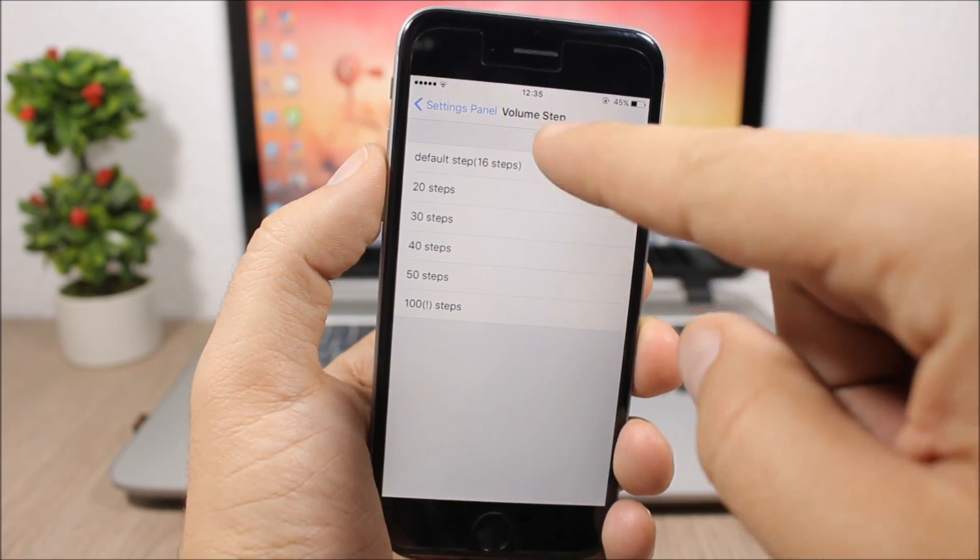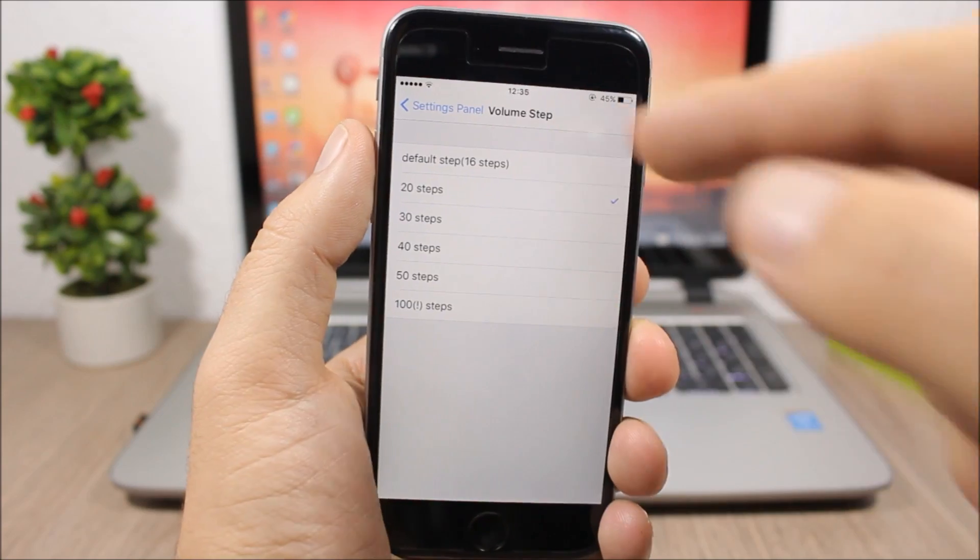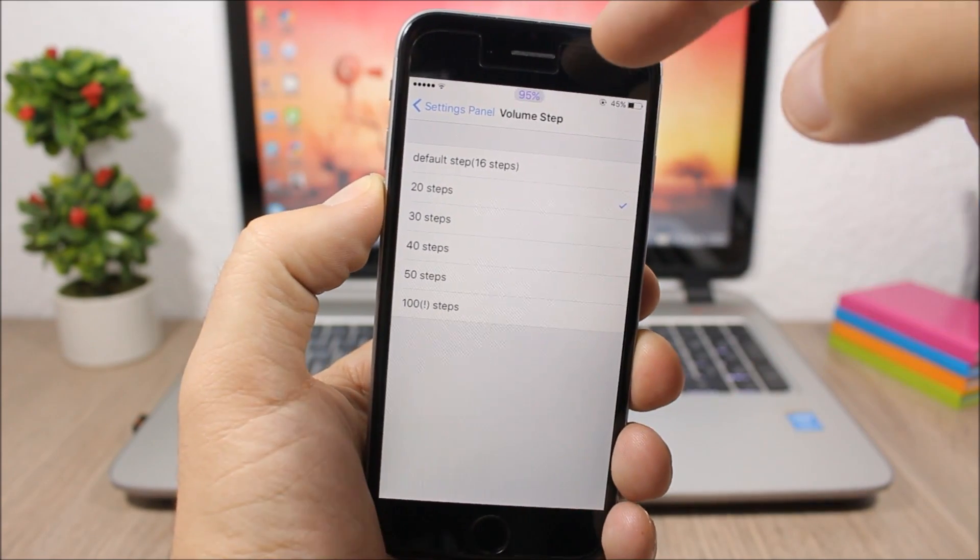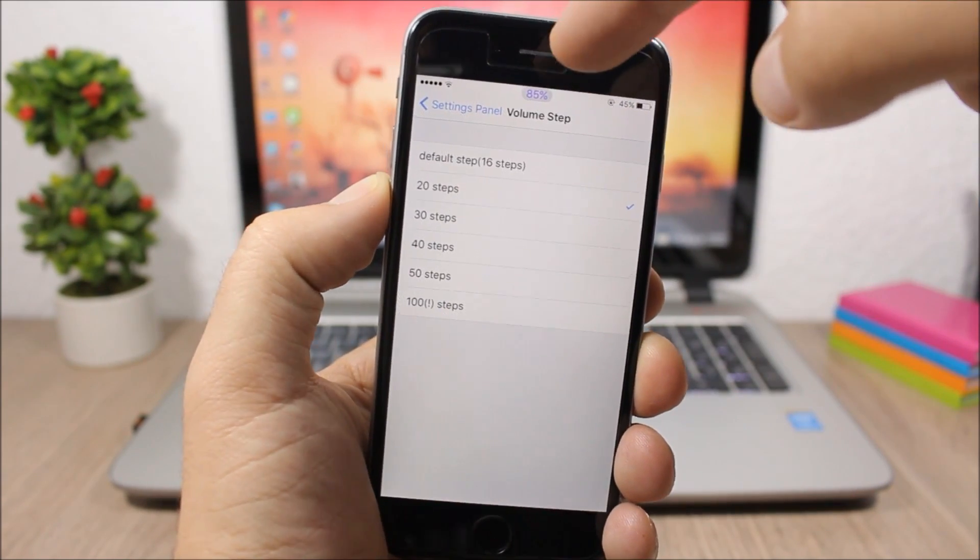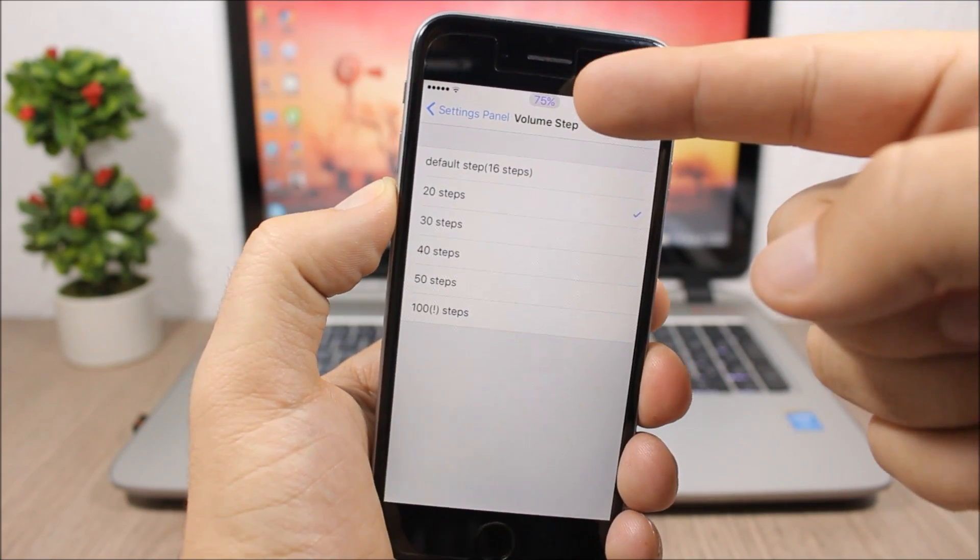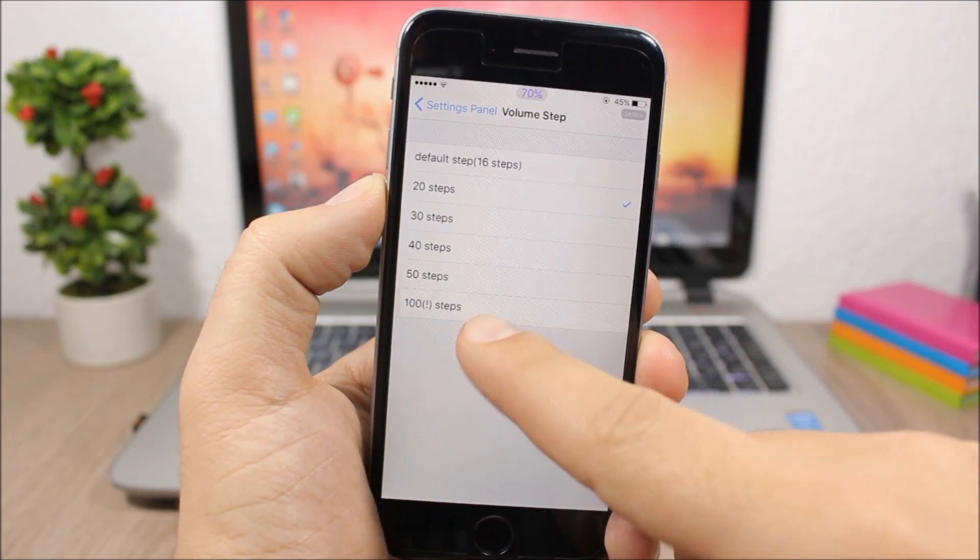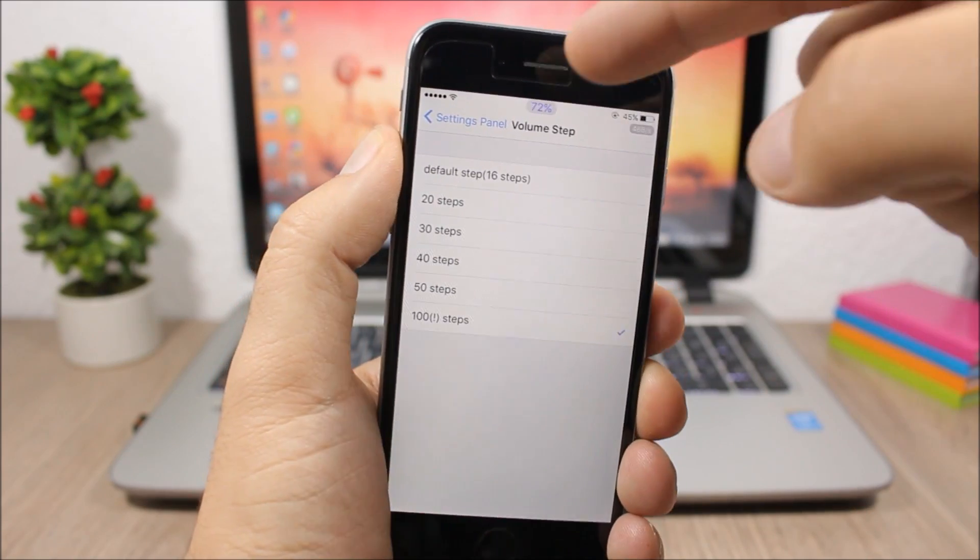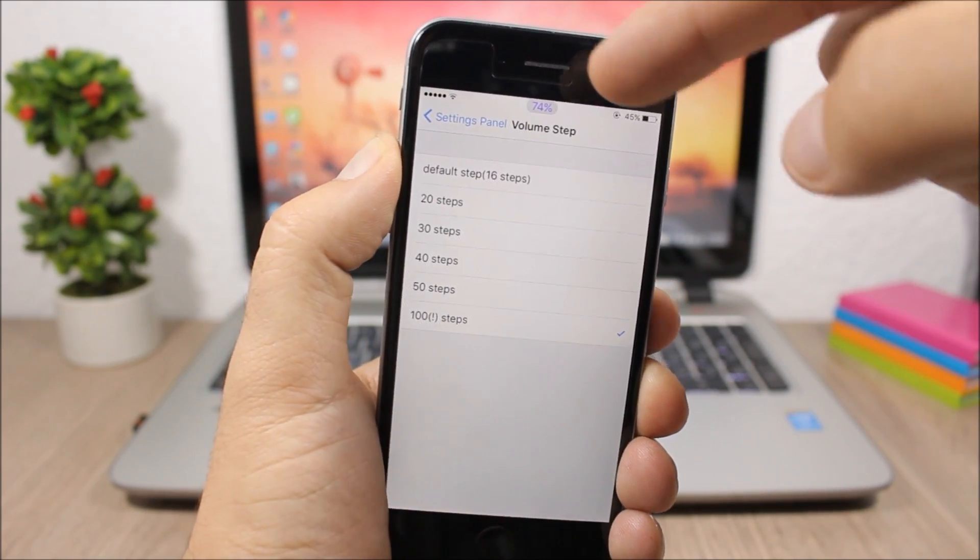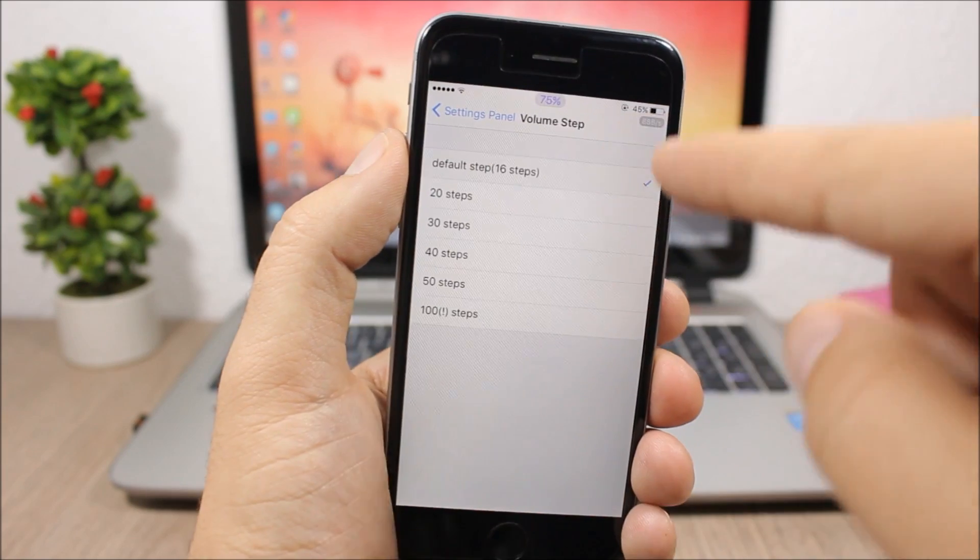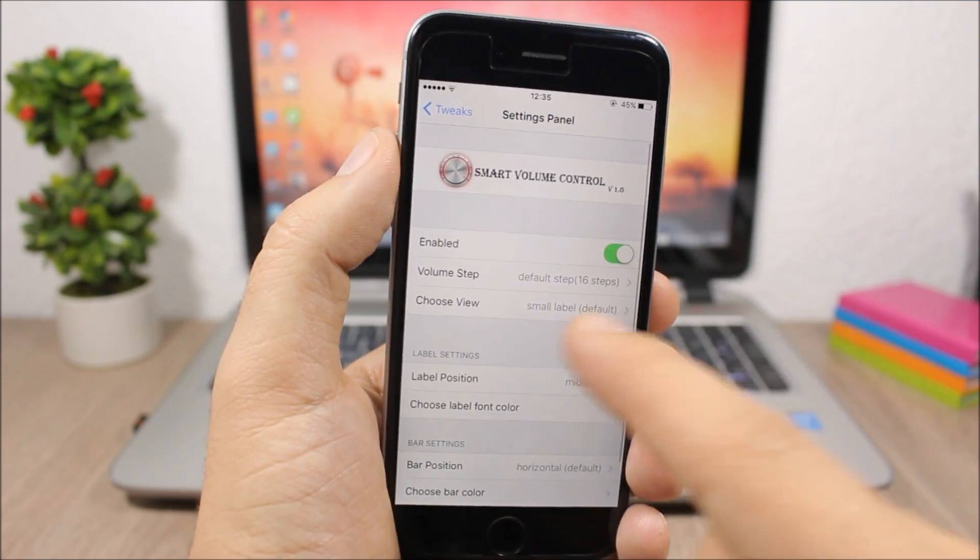For example, 16 is default. If you choose 20, then you'll turn up or down 5% each time. You can see 75, 70... you can also choose 100. So you can see 73, 74. This is pretty cool. The default is 16.